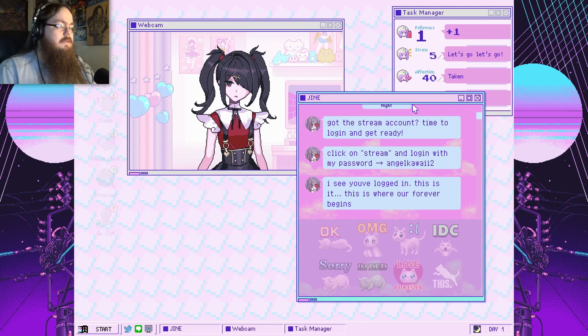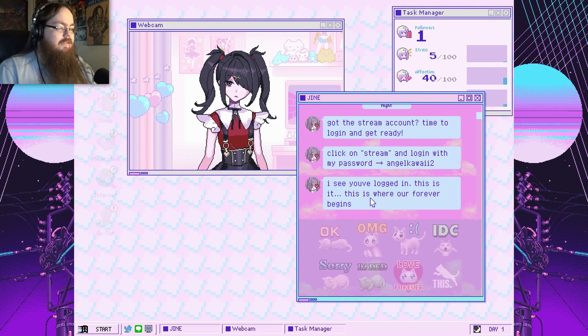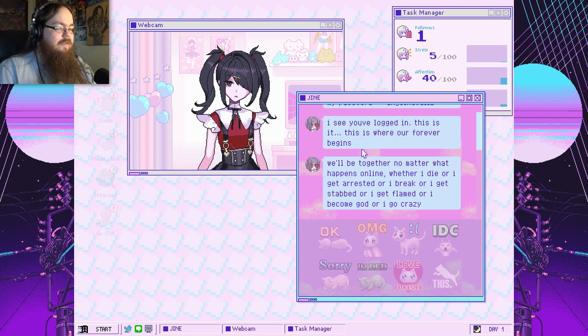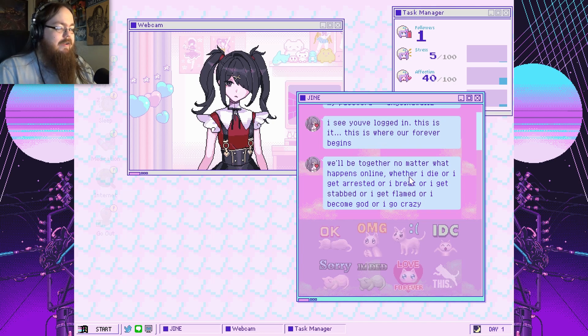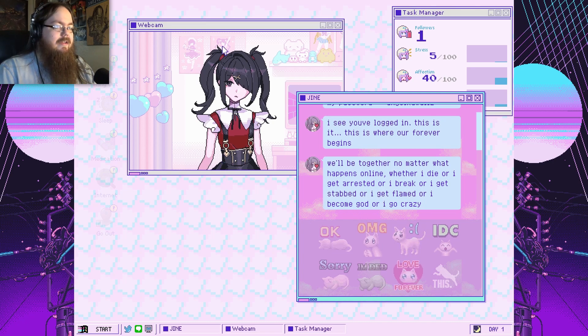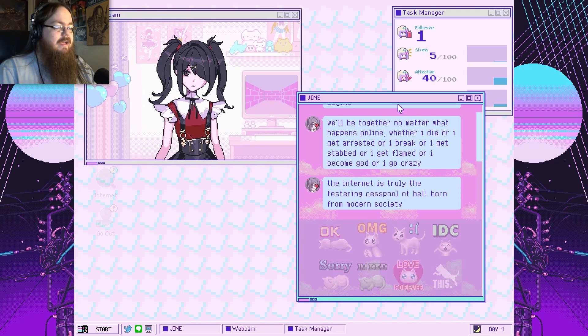Hi! Follows 1, stress 5. What? I see you've logged in. And this is where our forever begins. We'll be together no matter what happens online. Whether I die, or I get arrested, or I break, or I get stabbed, or I get flamed, or I become God, or I become crazy. Oh, okay.